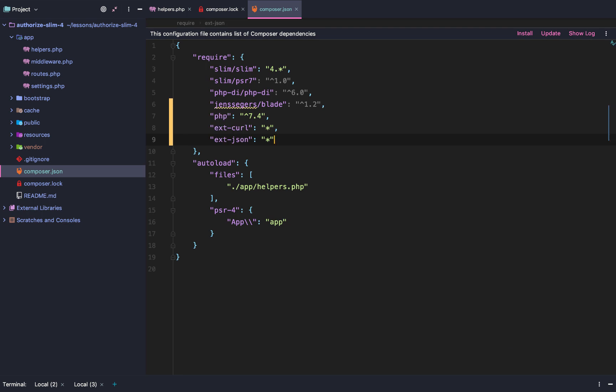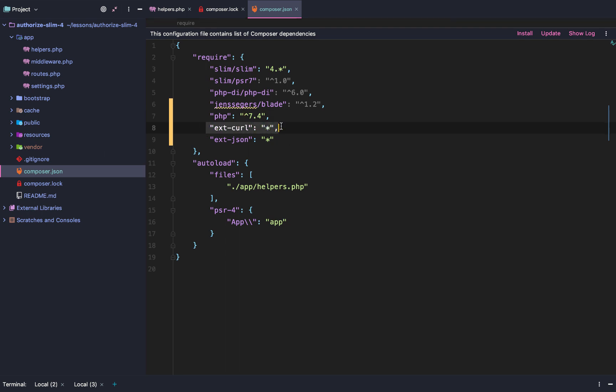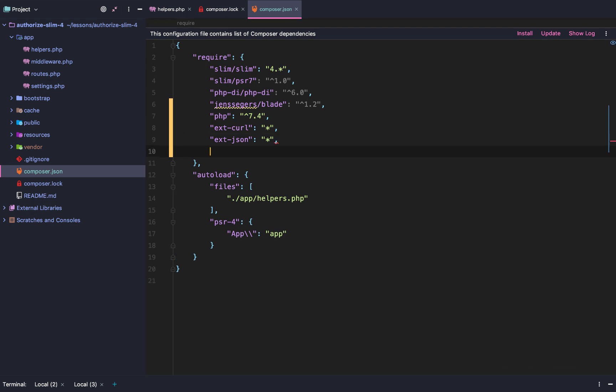First, we're going to define PHP as version 7.4 or newer. This will get rid of some of the warnings that we don't want. Next we're going to define this extension curl package and extension json. Again, this will just prevent our editor and inspector from throwing warnings it should not be throwing.